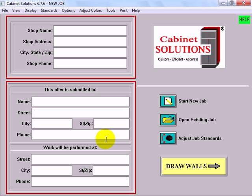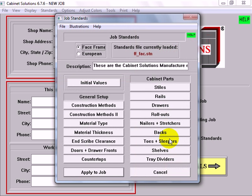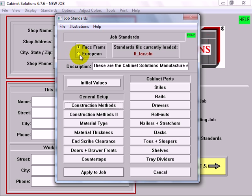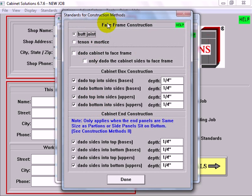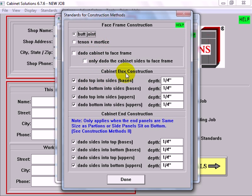When you launch the program, this is the main window. I'm going to go into the job standards. In the job standards, you tell the program whether you want to work in face frame or European design, frameless. Some of the other things you'd set up would be like here in construction methods. With face frame construction, whether I want a butt joint or mortise and tenon. For the cabinet box construction, whether I want a dado, the tops or bottoms into the sides and how deep.